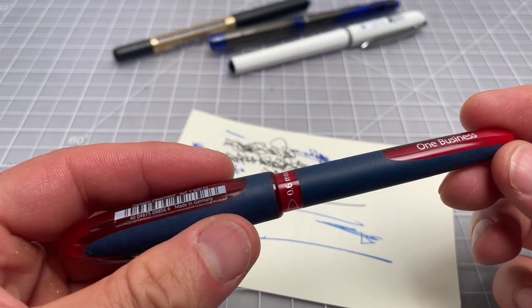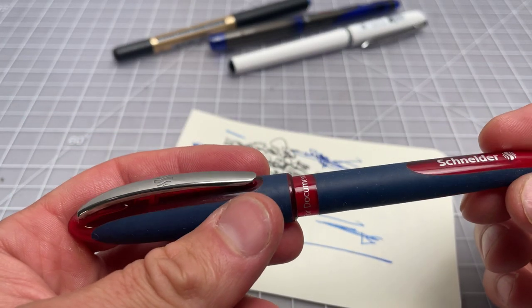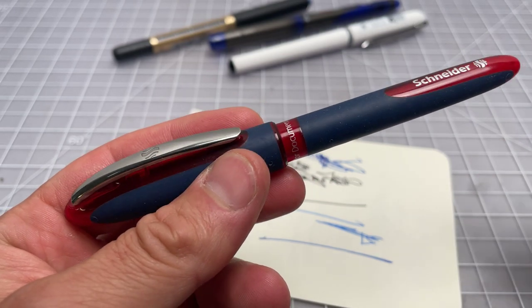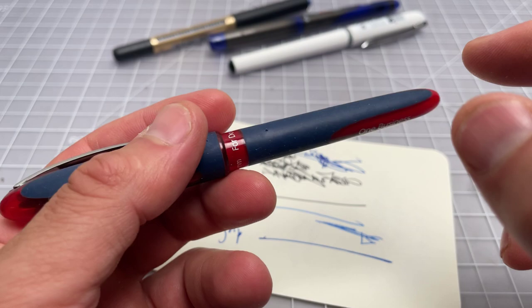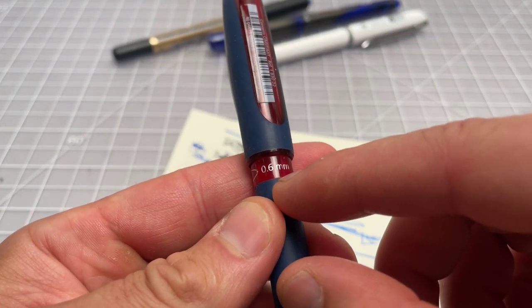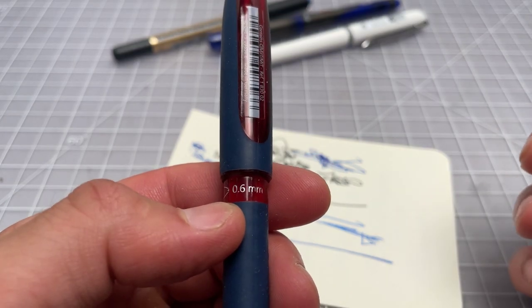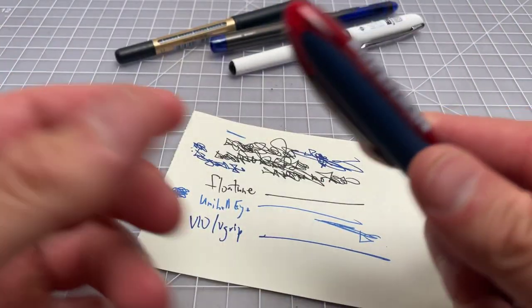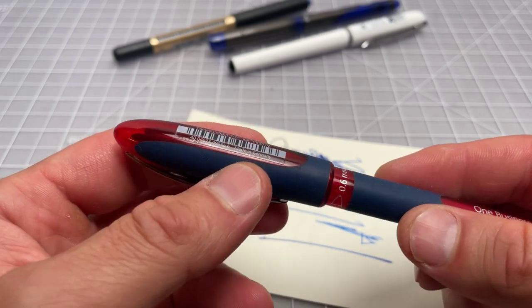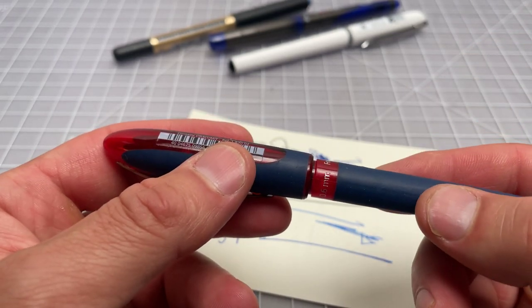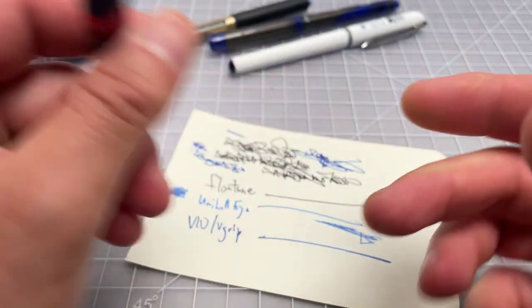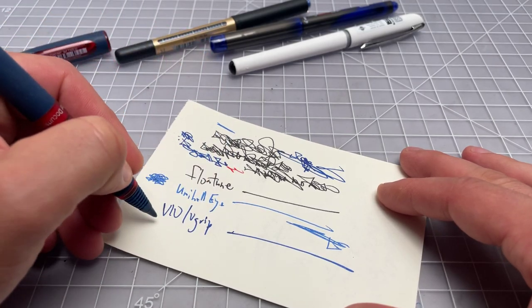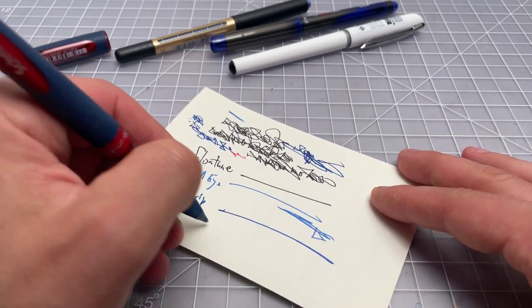Here I have a, this is a Schneider One Business. I wanted to bring this one to the video just because Schneider is a German company. And they use 0.6 millimeter for their rollerballs, which they measure the actual width. As opposed to just calling it a 0.7, which is the common usage. And that's typically why you see the 0.4s and the 0.7 and 0.6s from some of these European companies.